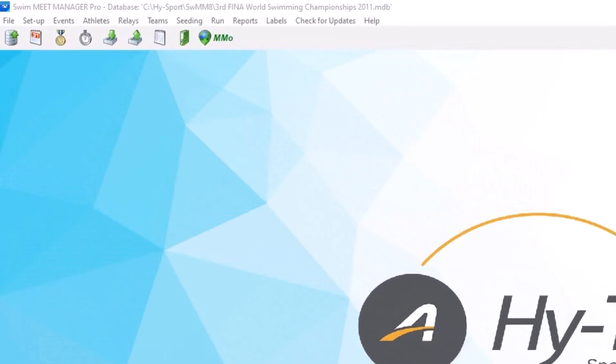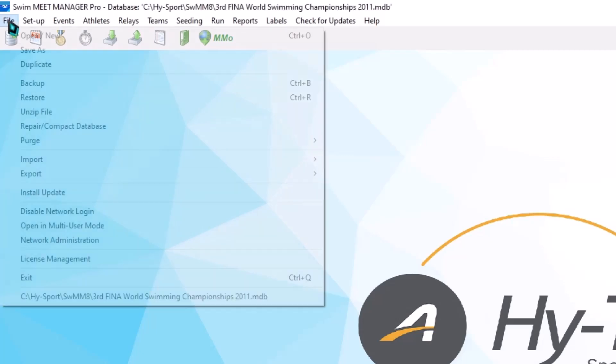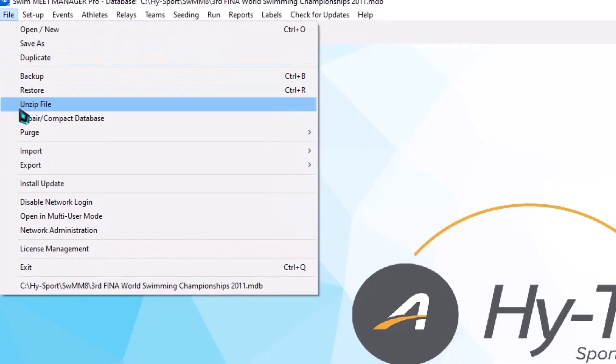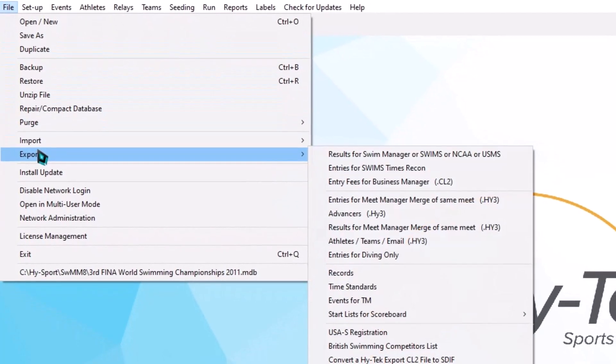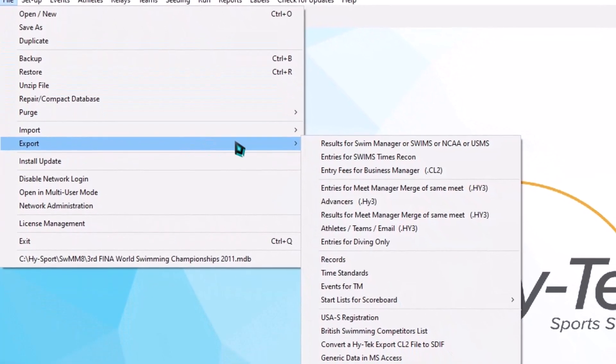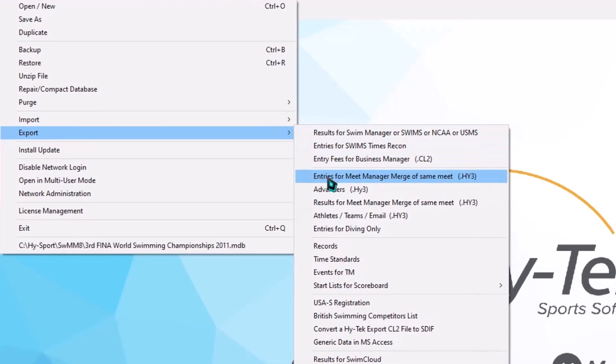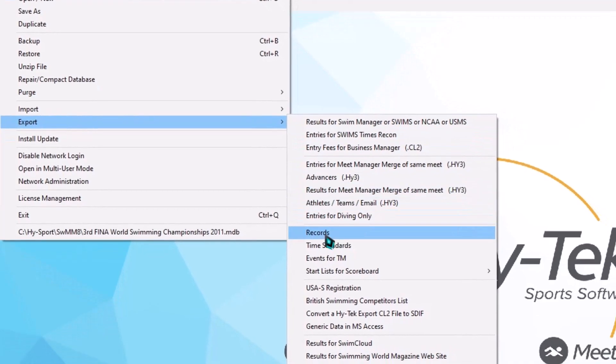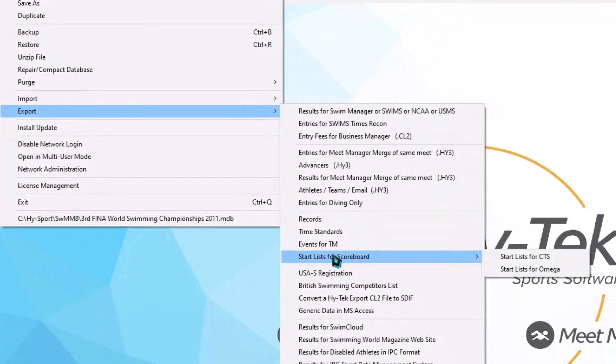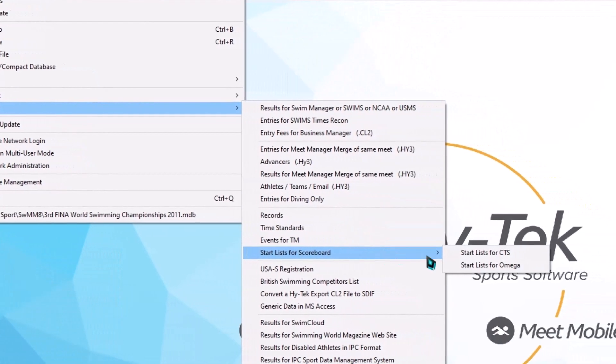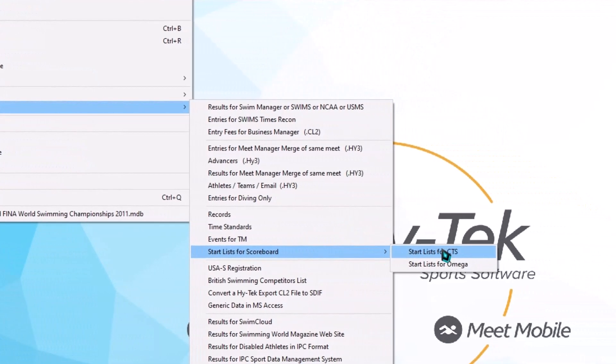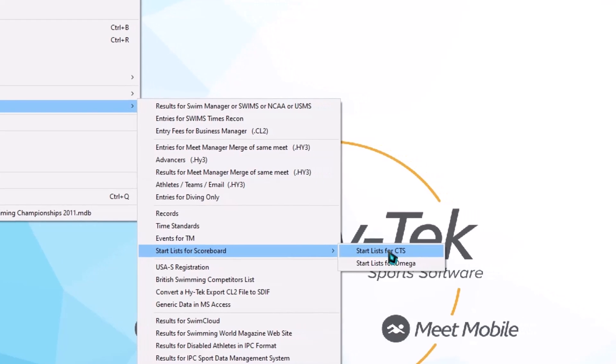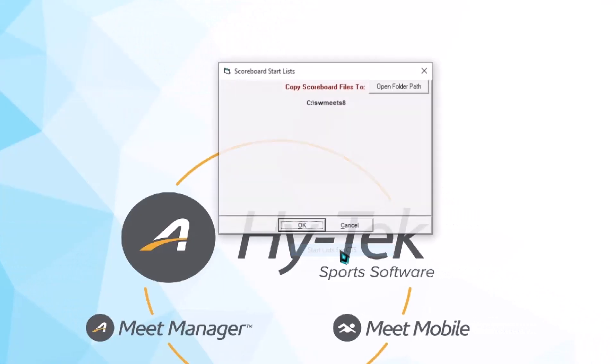This is going to start in Hitech. We're going to go to File, down to Export, bring it over, go down to Start List for Scoreboard, and then Start List for CTS, and click.